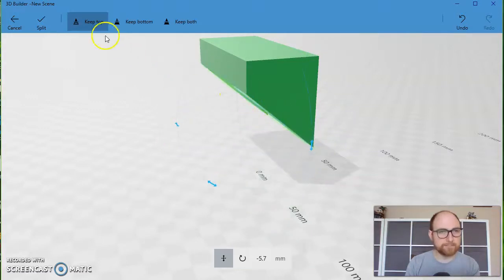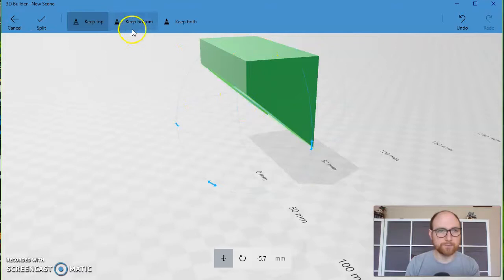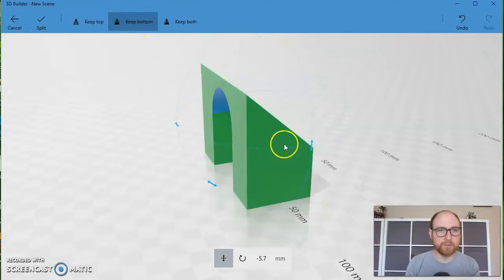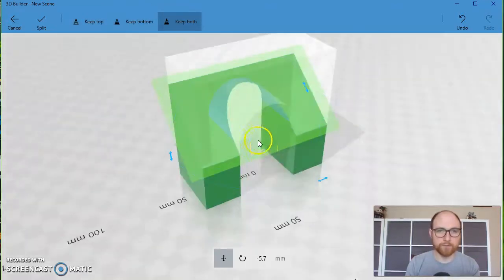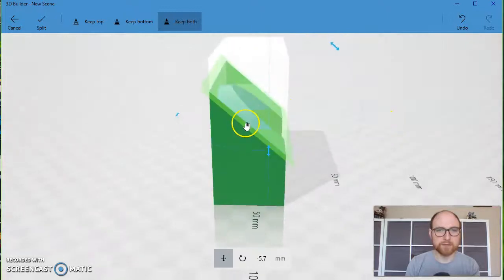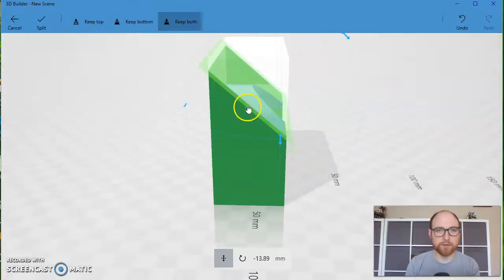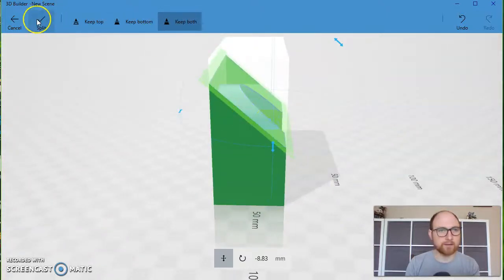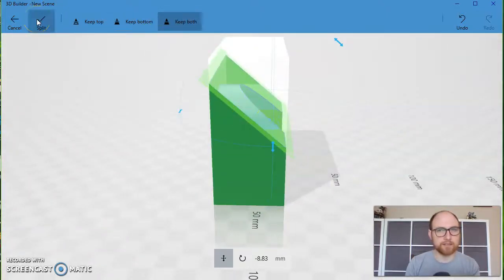And you can tell it that you'd like to keep the top piece, which is what I have now, keep the bottom piece, or keep both. And I'll show you what happens when you do keep both. Click the check mark.